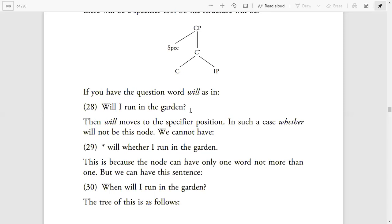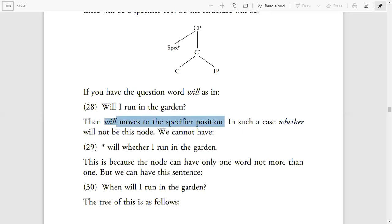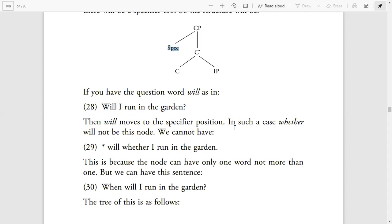If we change the example into a question — 'Will I run in the garden?' — 'will' moves to the Specifier position. We normally have Complementizers or Specifiers before S. So 'will' occupies the Specifier position. In that case, 'whether' cannot also appear, because 'Will whether I run in the garden' is ungrammatical — we can only have one word in the Specifier slot.